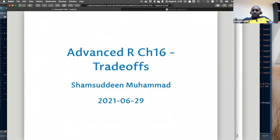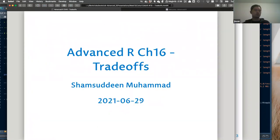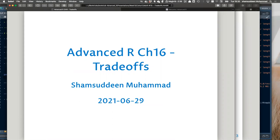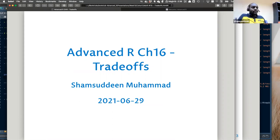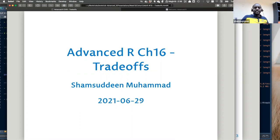Thank you all for joining today. We're going to cover Chapter 16, which is a very short chapter discussing the advantages and disadvantages between the different OOP principles we have seen, and I have about three or four slides.